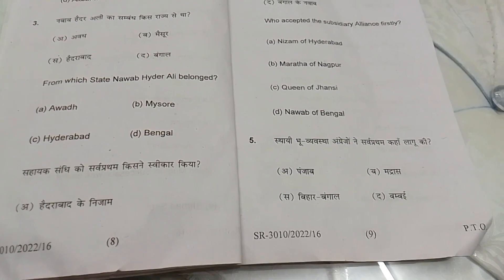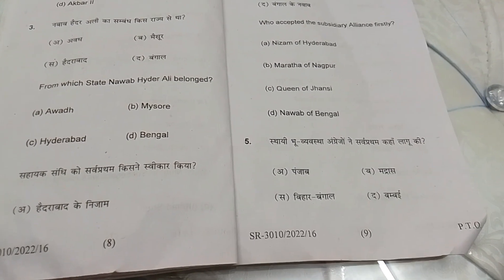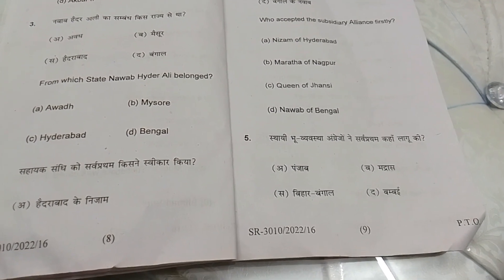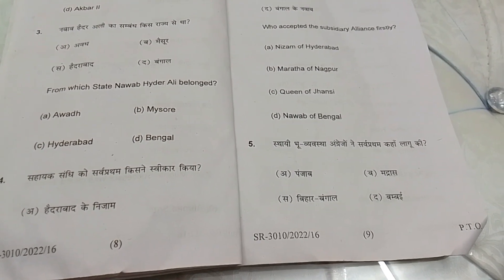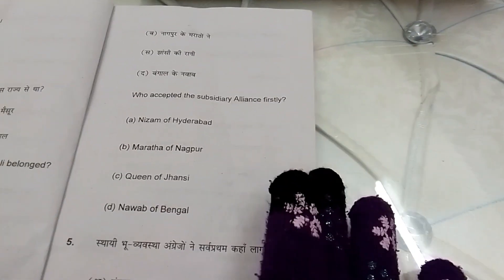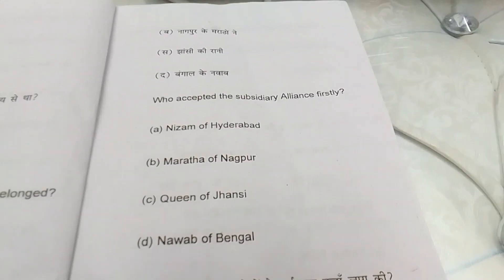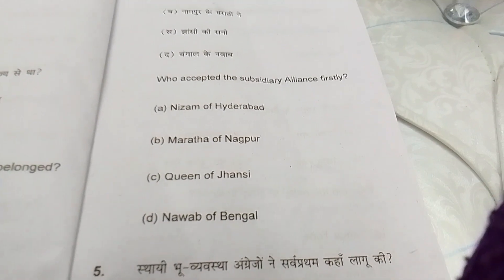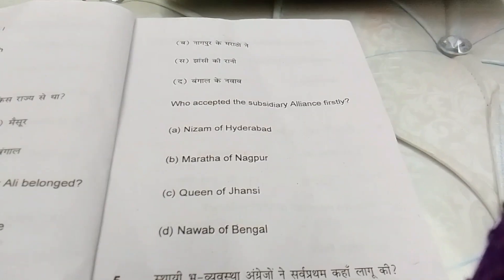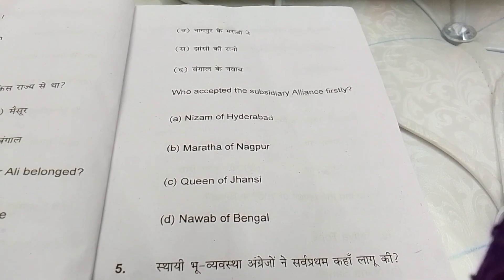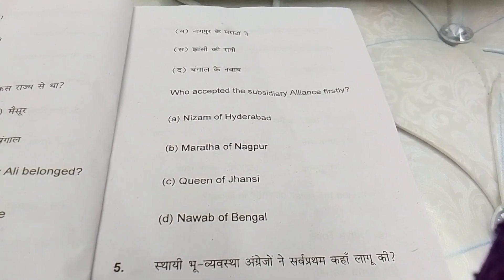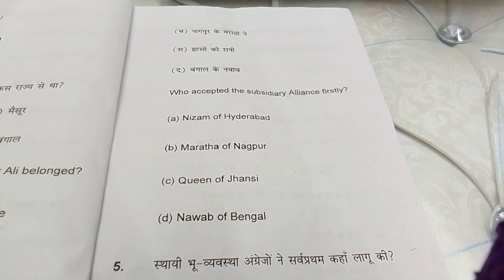MCQ 3 options: A. Awadh, B. Mysore, C. Hyderabad, D. Bengal. MCQ 4: Who accepted the subsidiary alliance first? A. Nizam of Hyderabad, B. Maratha of Nagpur, C. Queen of Jhansi, D. Nawab of Bengal.